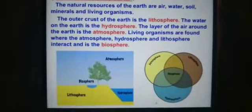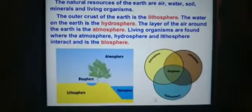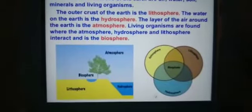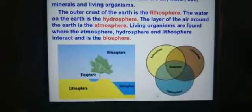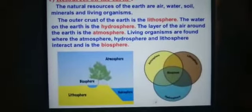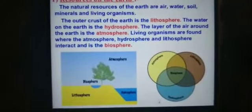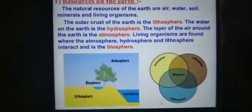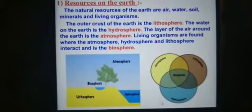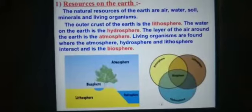Living things constitute the biotic component of the biosphere. The air, the water, and the soil form the non-living or abiotic component of the biosphere, because air, water, and soil do not have life. Living organisms, having life, are called biotic components.